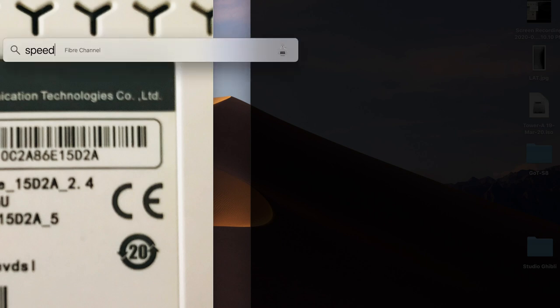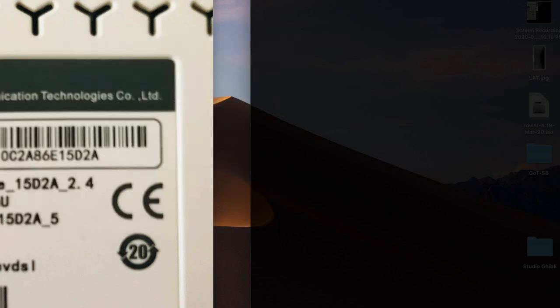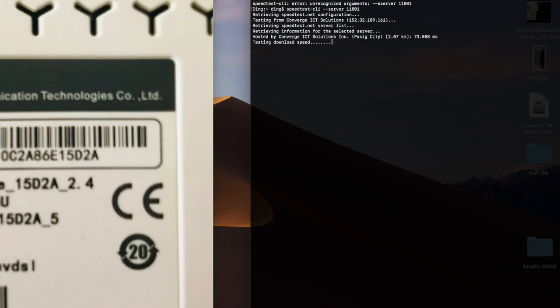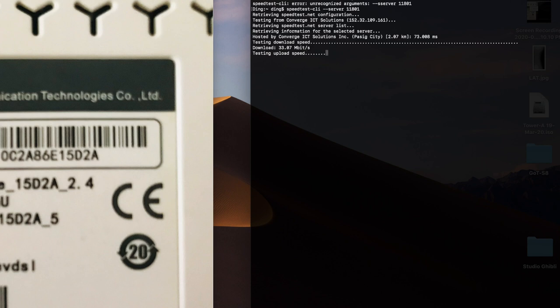Now let's do a speed test. Nakalimutan ko mag-install ng speed test app dun sa computer ko, so I'll just use the CLI version. And again, we can't stress this enough, but make sure you test it against converge server. Download is 33.07 Mbps. Testing upload now.